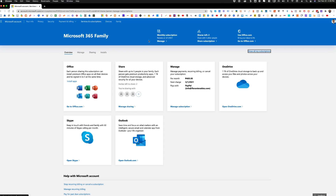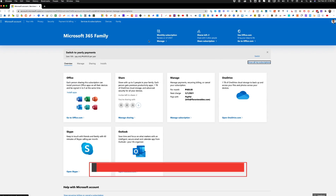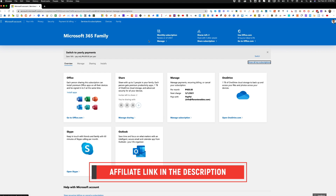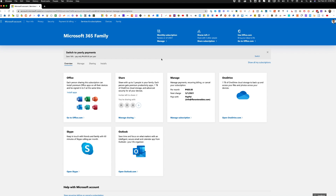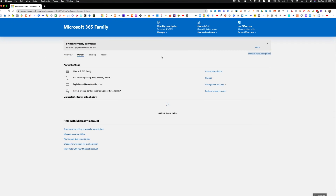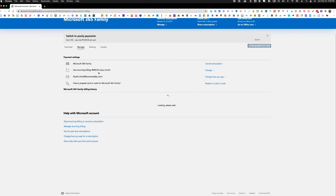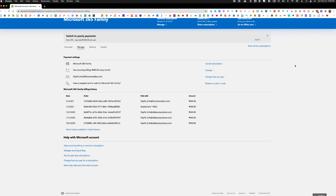So what exactly do you need? The first thing that you will need is a Microsoft 365 subscription. If you haven't subscribed, I have an affiliate link in the description which you can use to sign up and support this channel. The Microsoft 365 family plan is $469 per month, or you can opt to subscribe to their yearly plan for 4,699 pesos and save 16%.